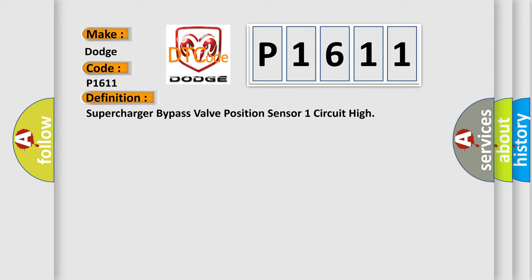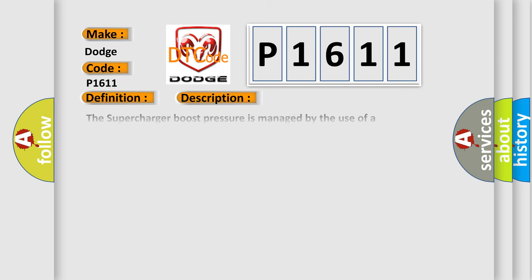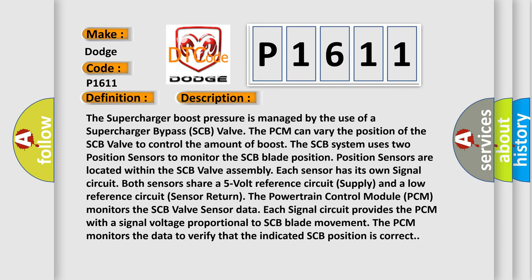And now this is a short description of this DTC code. The supercharger boost pressure is managed by the use of a supercharger bypass (SCB) valve. The PCM can vary the position of the SCB valve to control the amount of boost. The SCB system uses two position sensors to monitor the SCB blade position. Position sensors are located within the SCB valve assembly. Each sensor has its own signal circuit. Both sensors share a 5-volt reference circuit supply and a low reference circuit sensor return.